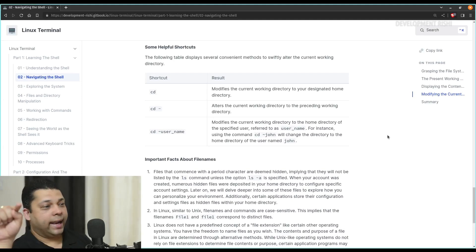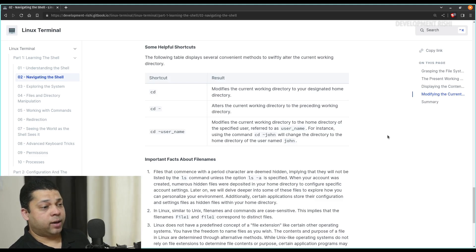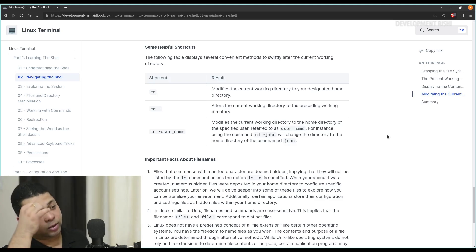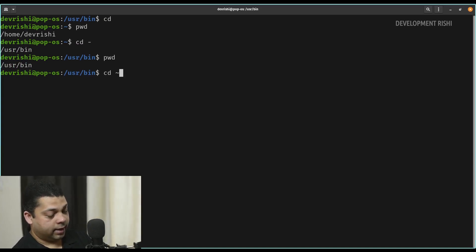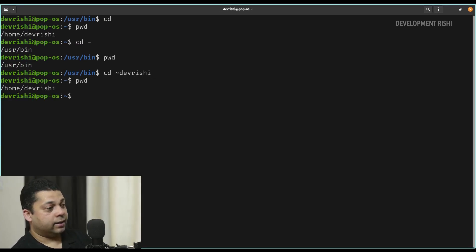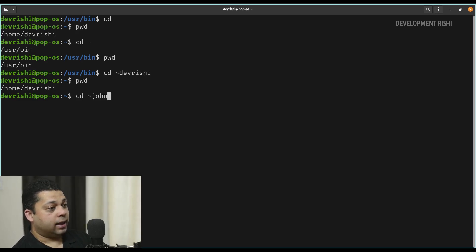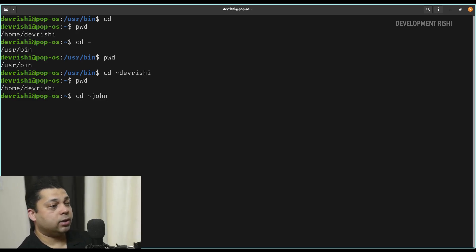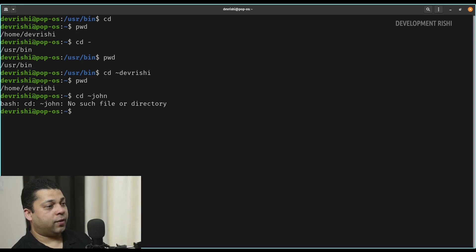The last shortcut is cd tilde and the username, which modifies the current working directory to the home directory of the specified user. For instance, using the command cd tilde john will change the directory to the home directory of the username john. So let's say we want to go back to devrishi's home directory — we'll say cd tilde devrishi and we are back to our default directory. If there was more than one user, like john, when you press enter it'll go to john's home directory. But because we don't have that user in the system, it is going to give us a no such file or directory error.